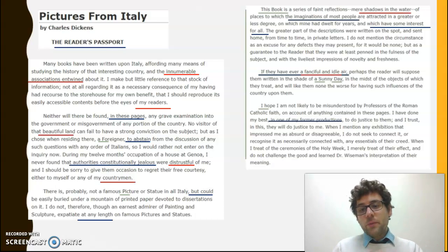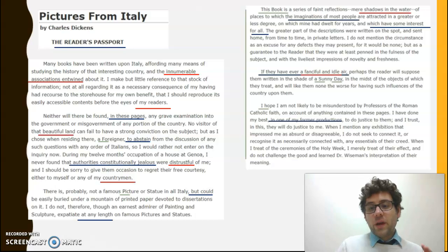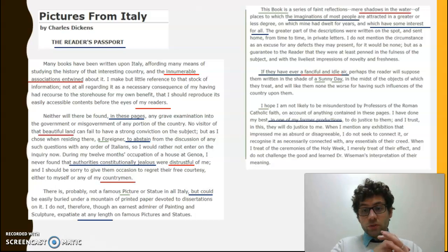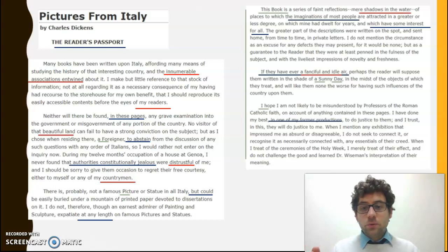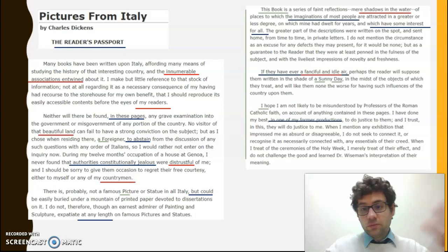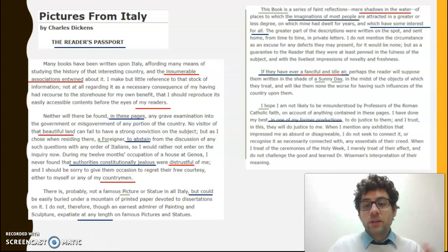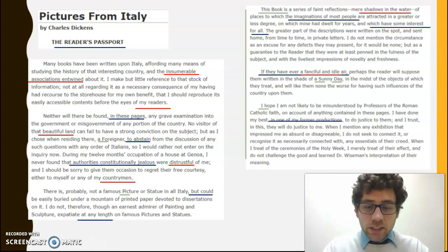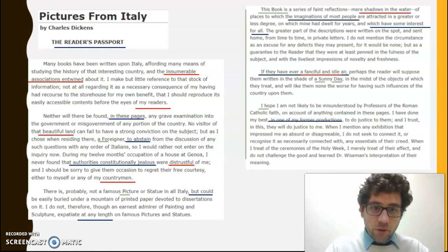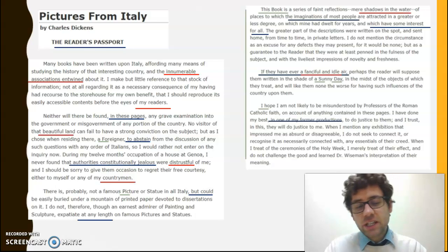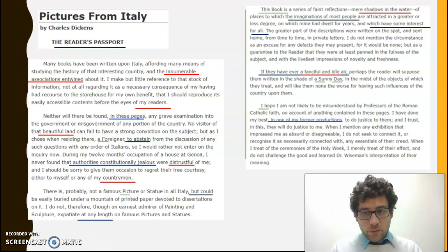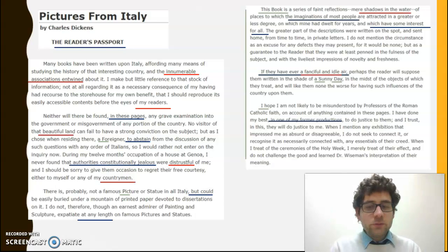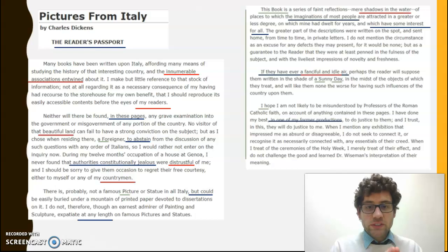Over time, capitalisation has gradually reached the point from an earlier position where it was used far more widely — almost any noun that was seen as important, or in some texts other words as well, though primarily it would be nouns. Here we get it, but not all that often. We get 'foreigner' in the second paragraph, 'picture,' 'statue' in the third paragraph. So we have a bit of a pattern here with nouns being capitalised that we wouldn't capitalise now, but it does seem to be the important nouns.